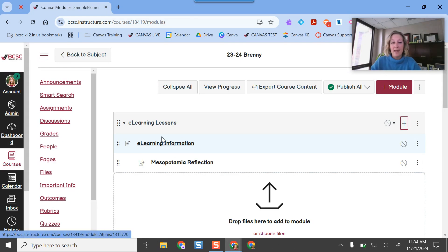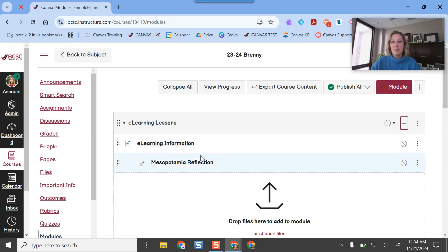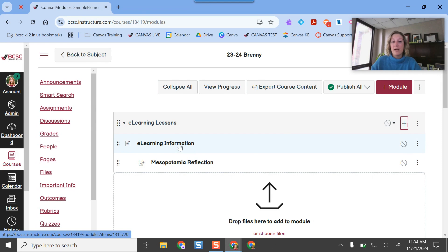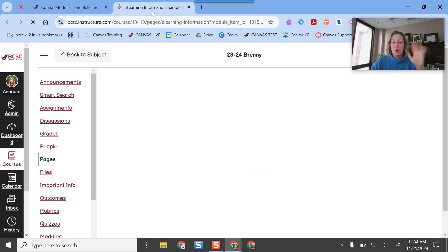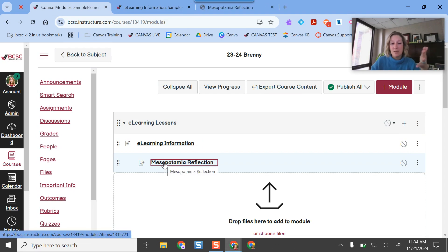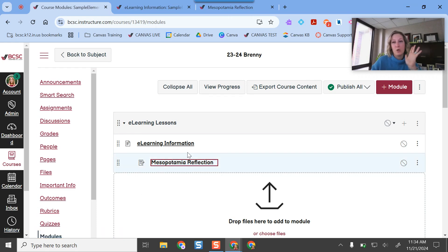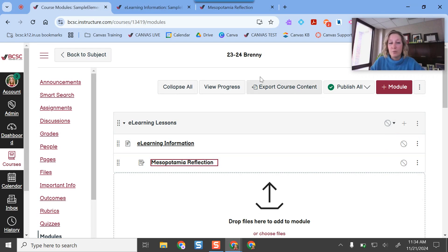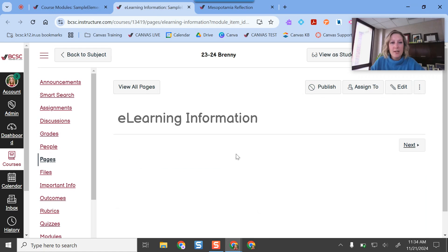Now if I want to go and actually add content to the e-learning page, my hack is to open it in a new tab so I can keep this module open on my screen. I do Ctrl+click on the name and it opens that page in a new tab. I do the same thing with the assignment — Ctrl+click. If I just clicked normally it would navigate away, but I like to keep my module open so that when I'm finished editing I can publish everything at once in one full swoop.